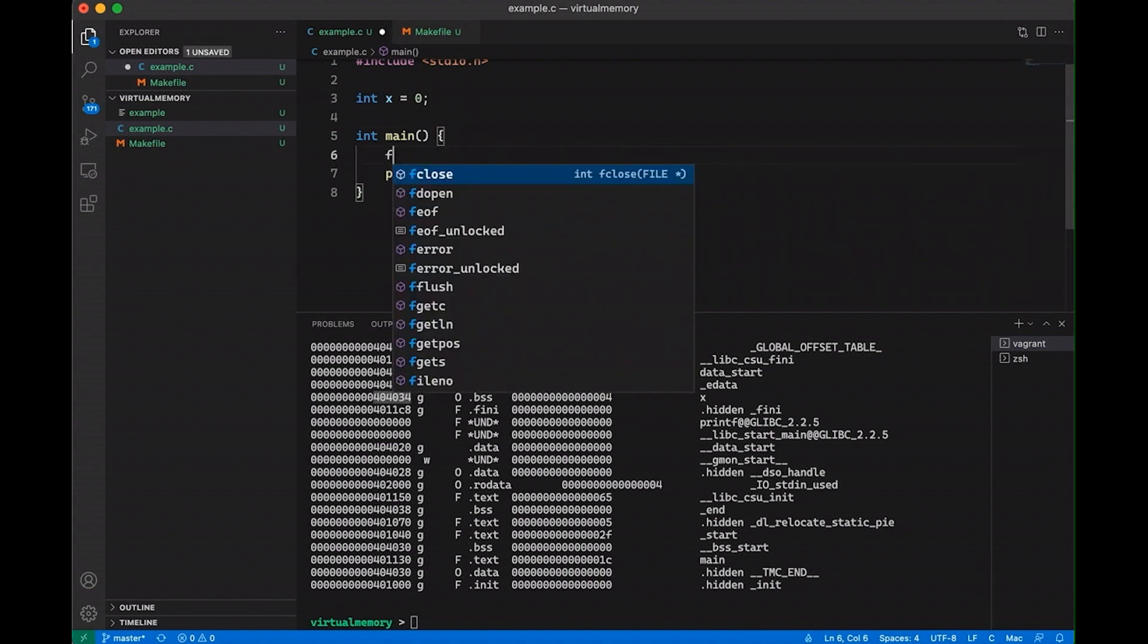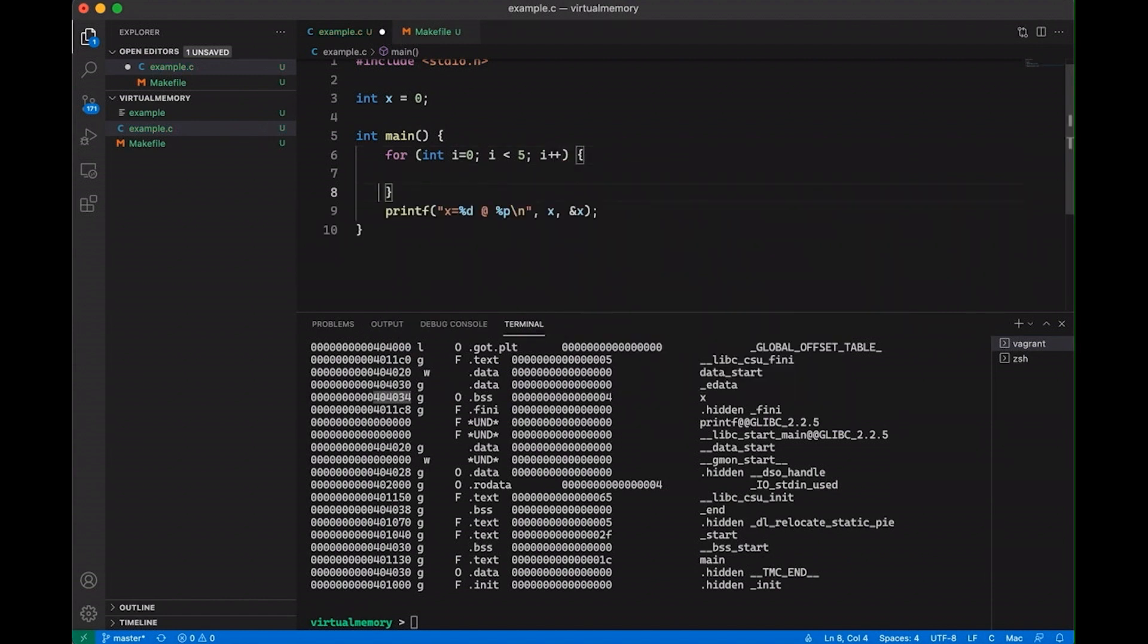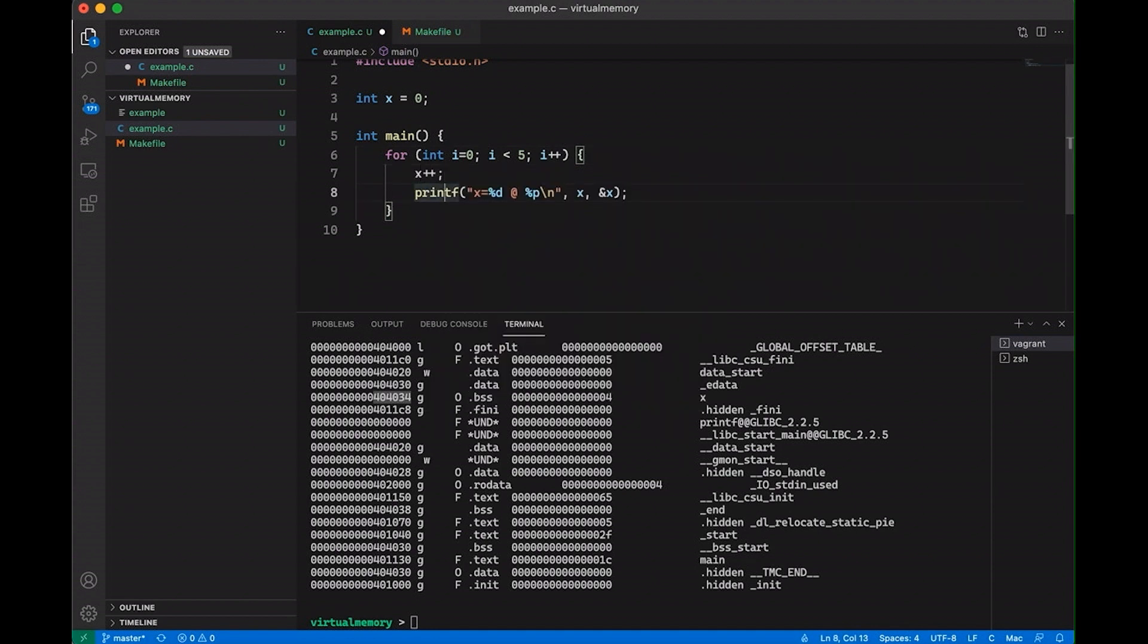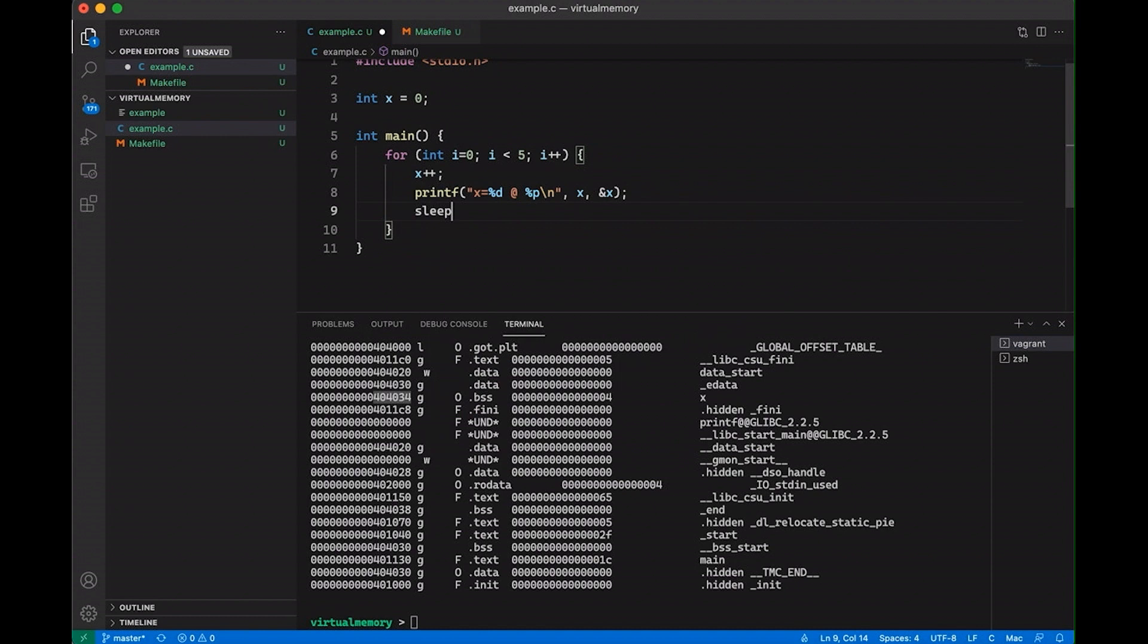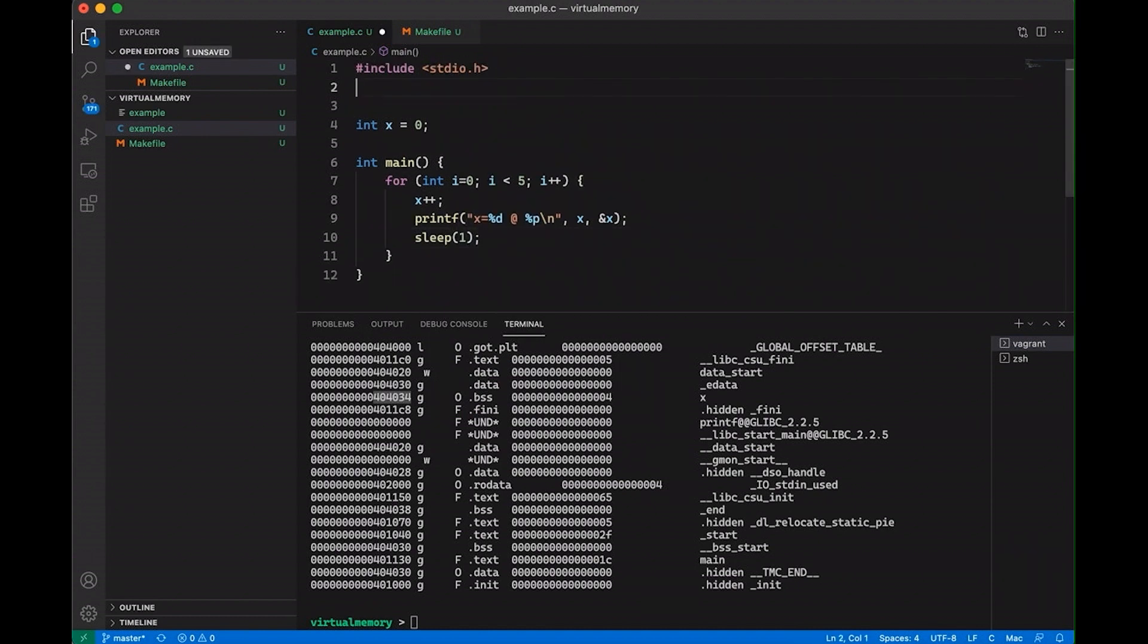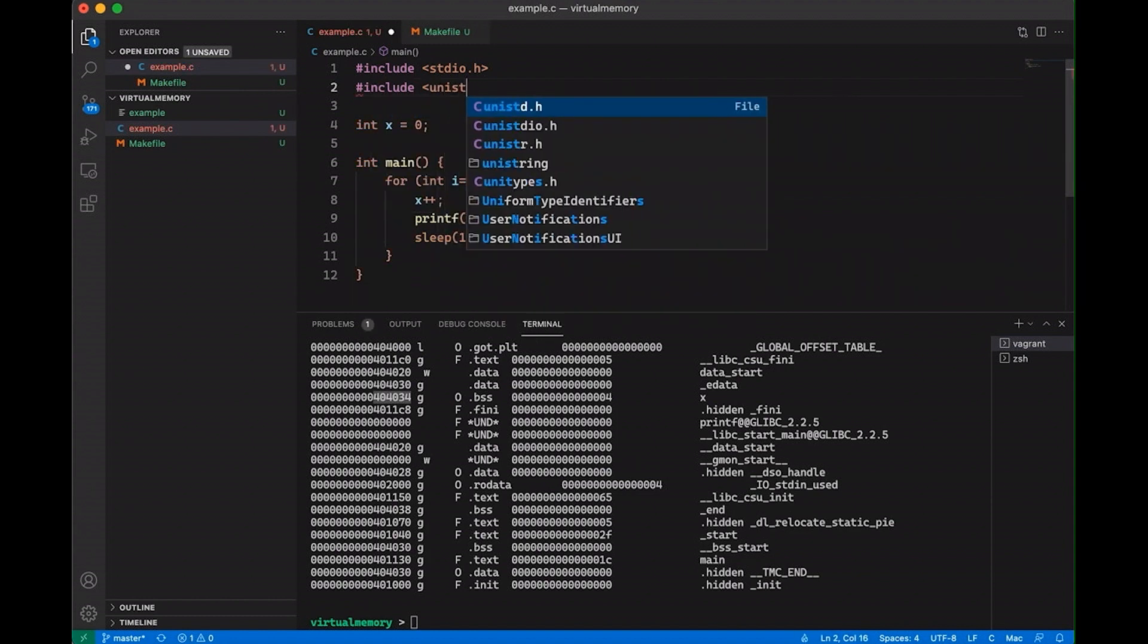So I'm going to come down here and make a for loop. Let's go through five times. Doesn't really matter, just completely arbitrary. And then each time through the loop, I'm going to increment my value of x. And let's also call sleep of one. So we'll sleep a second. I just want to slow things down a little bit. And then in order to use sleep, I need to come up here and include unistd.h.